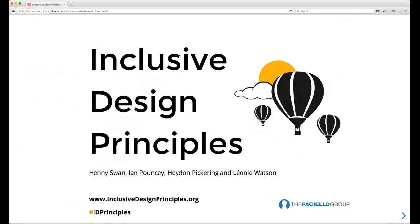We're live on YouTube. Welcome everybody — for our next talk we've got Henny Swan, a user experience and design lead at TPG. She's going to introduce us to the inclusive design principles project she's been working on.